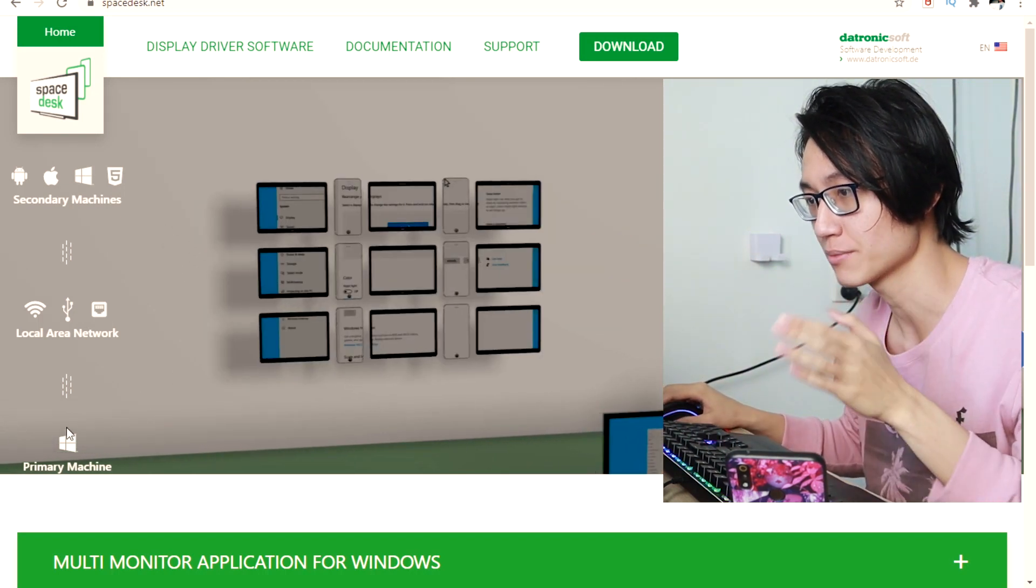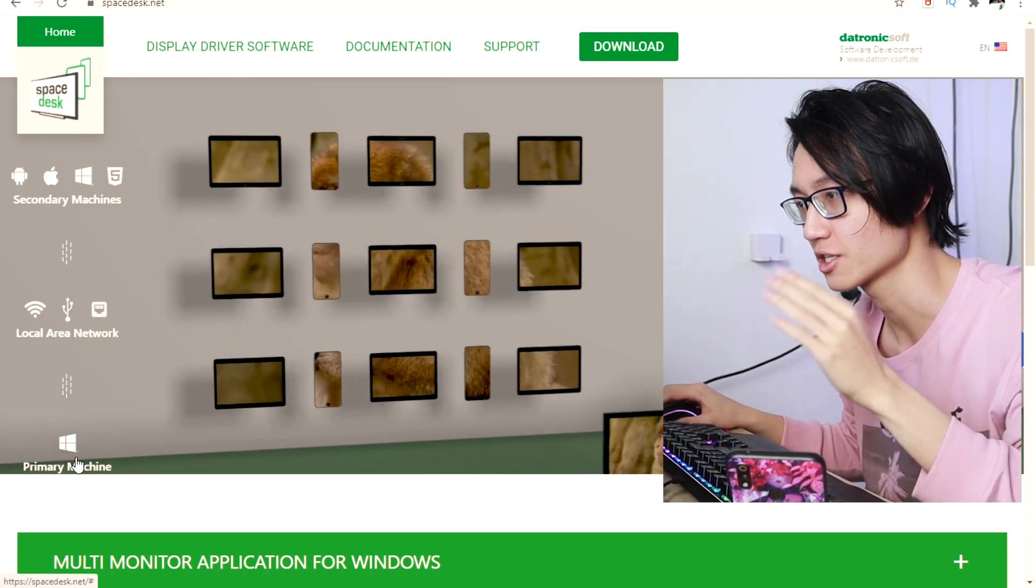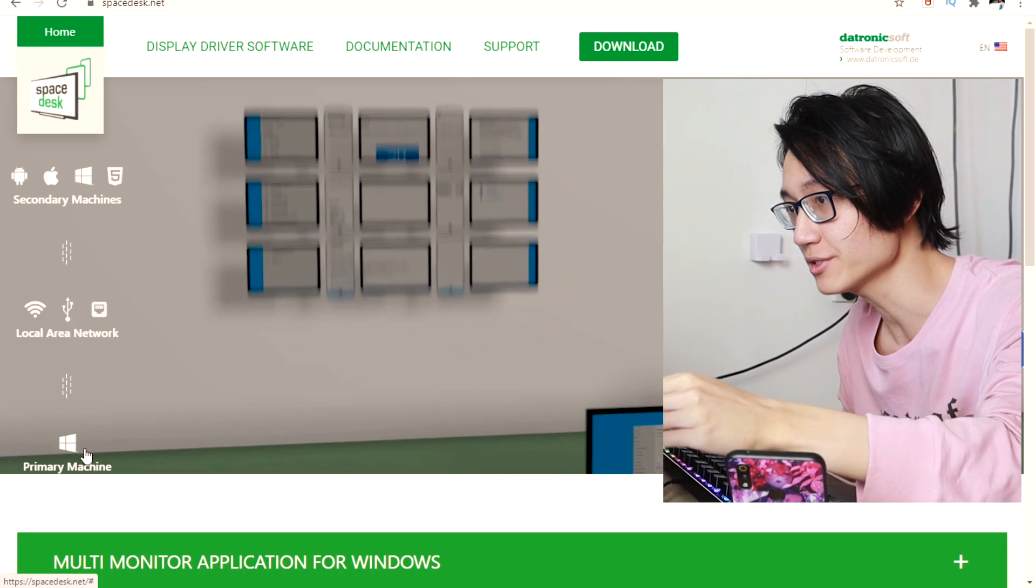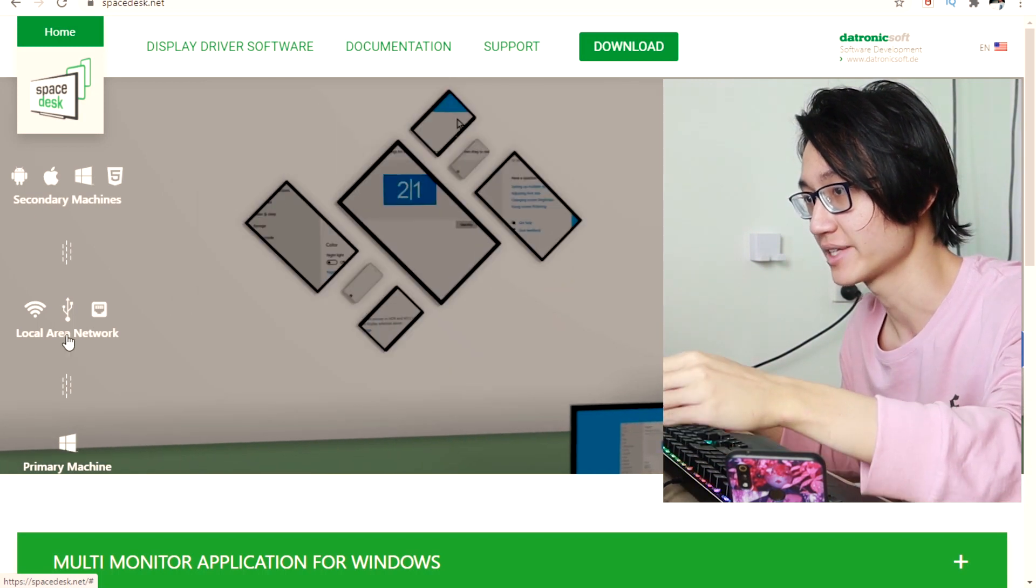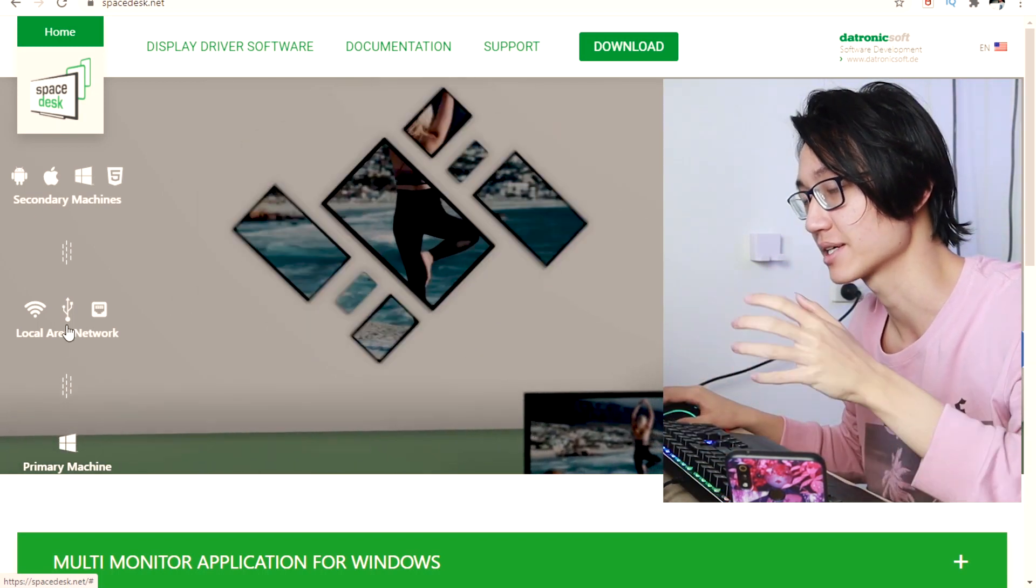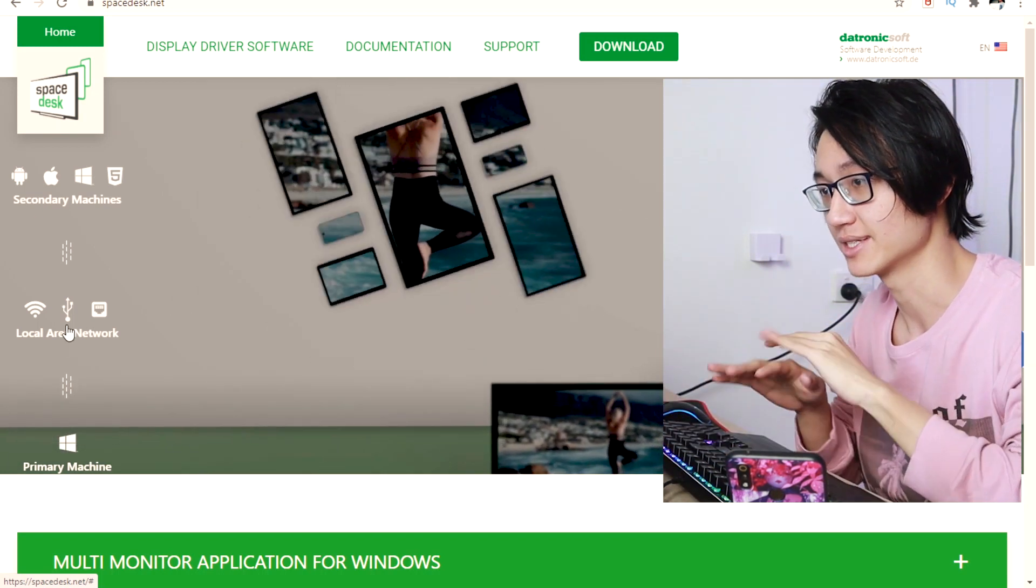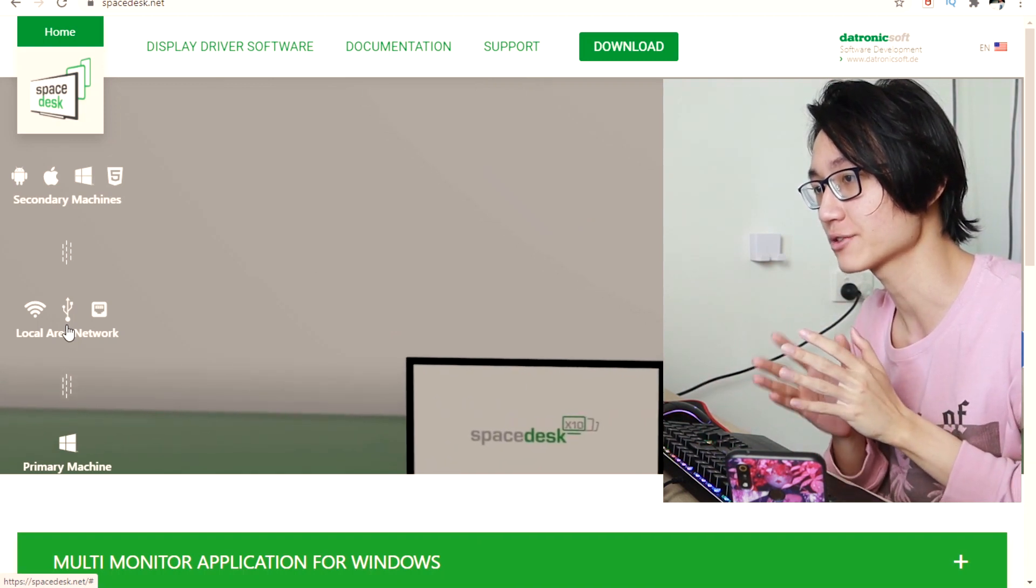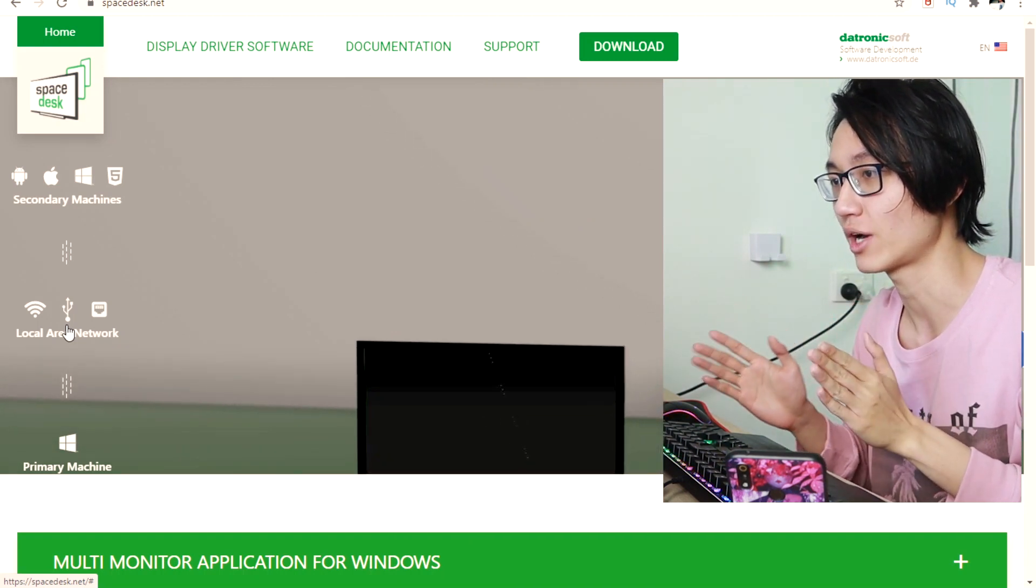As you can see, there's a primary machine which is your computer laptop. It must be Windows and it connects to your local area network, meaning it must be in the same network. So if you are using Wi-Fi to connect, you need to use Wi-Fi.